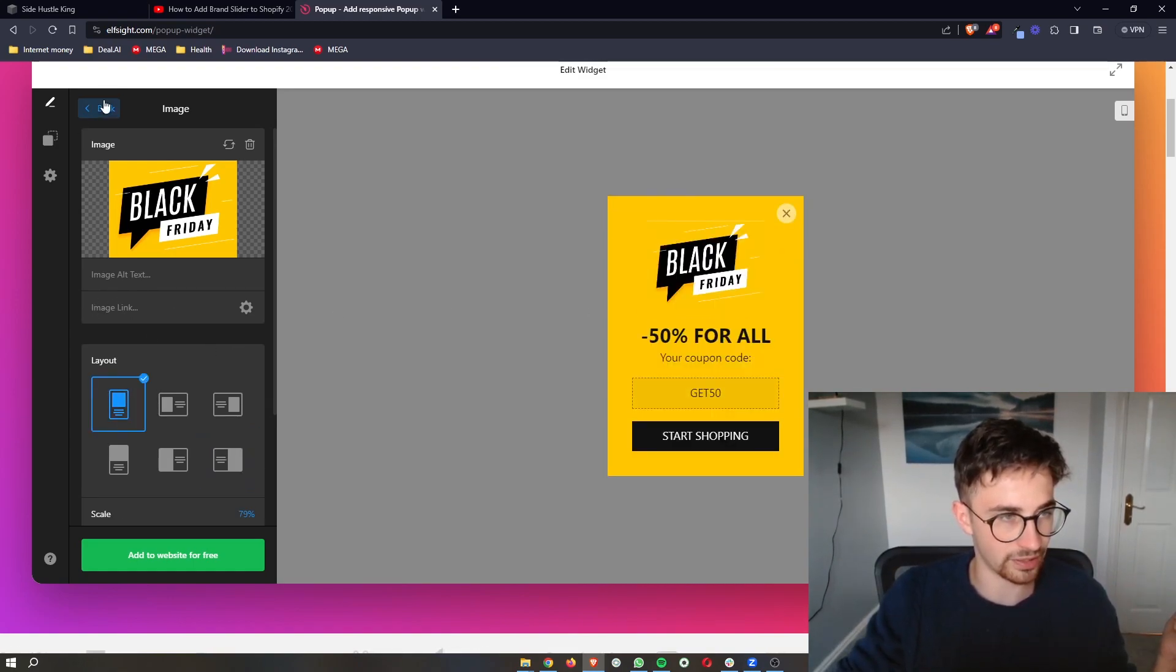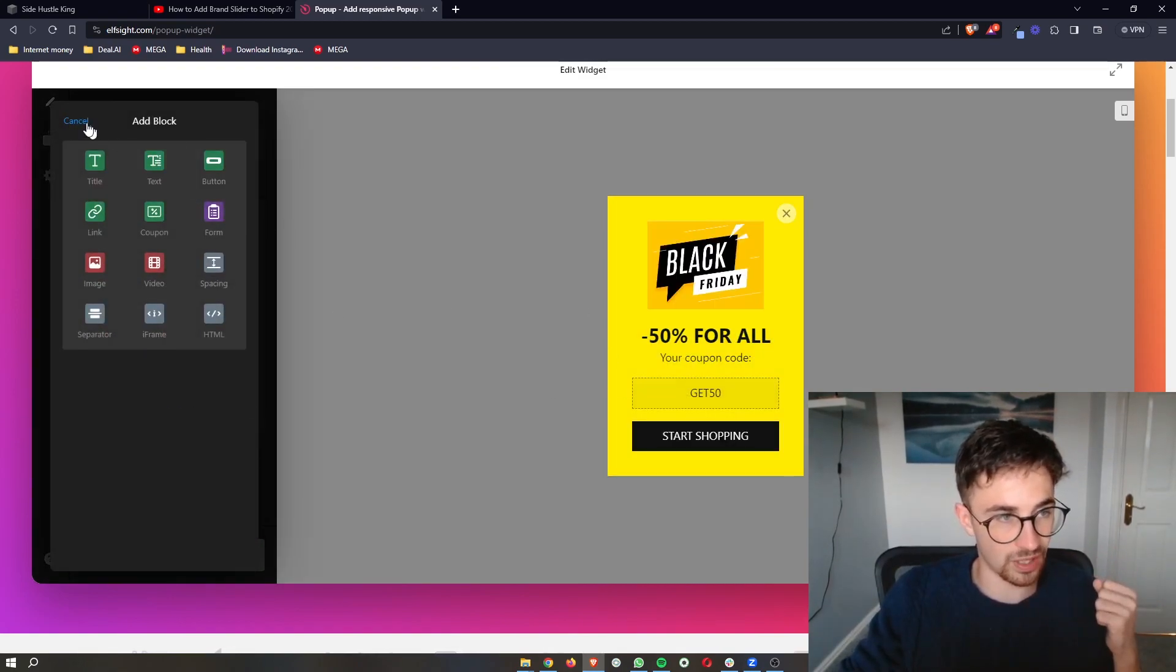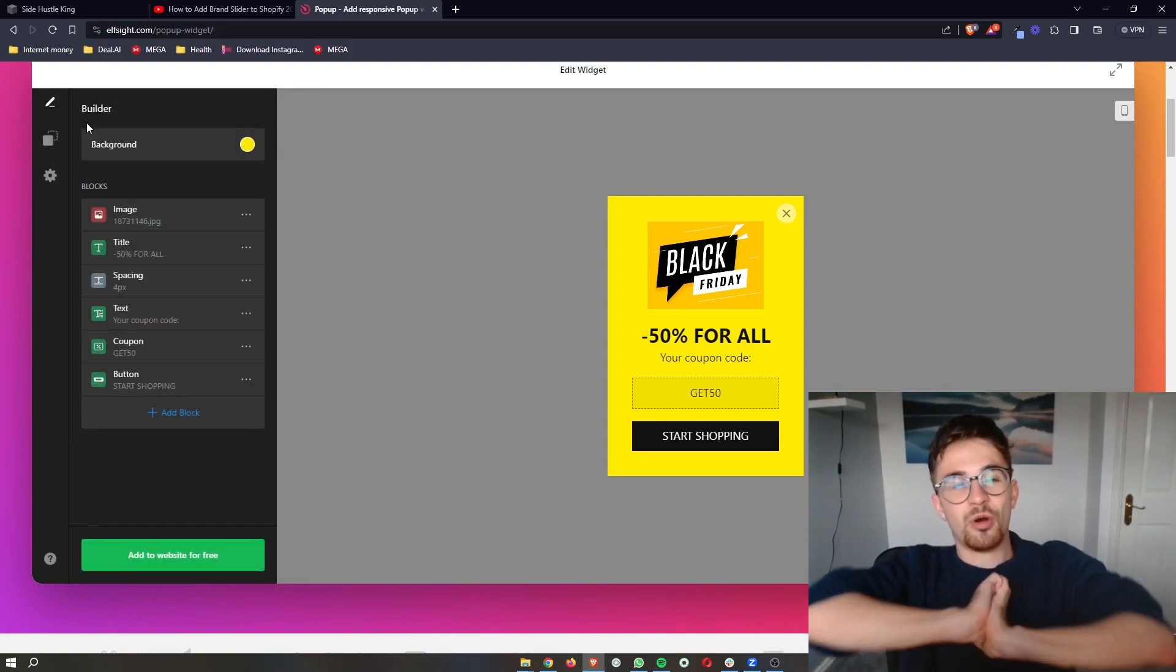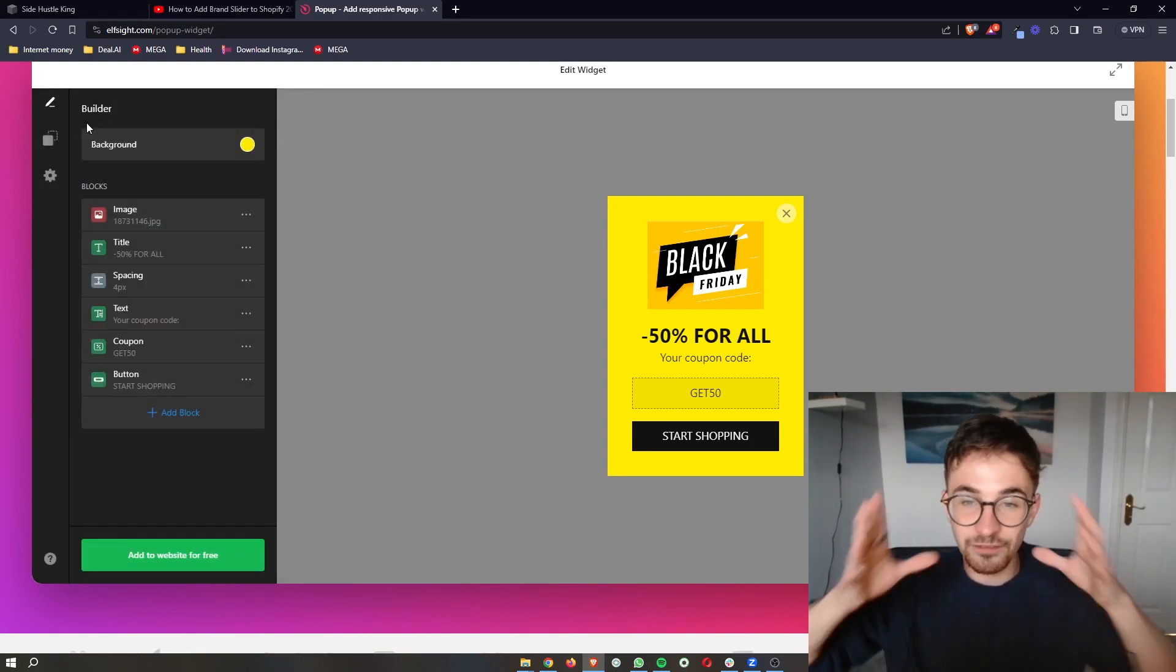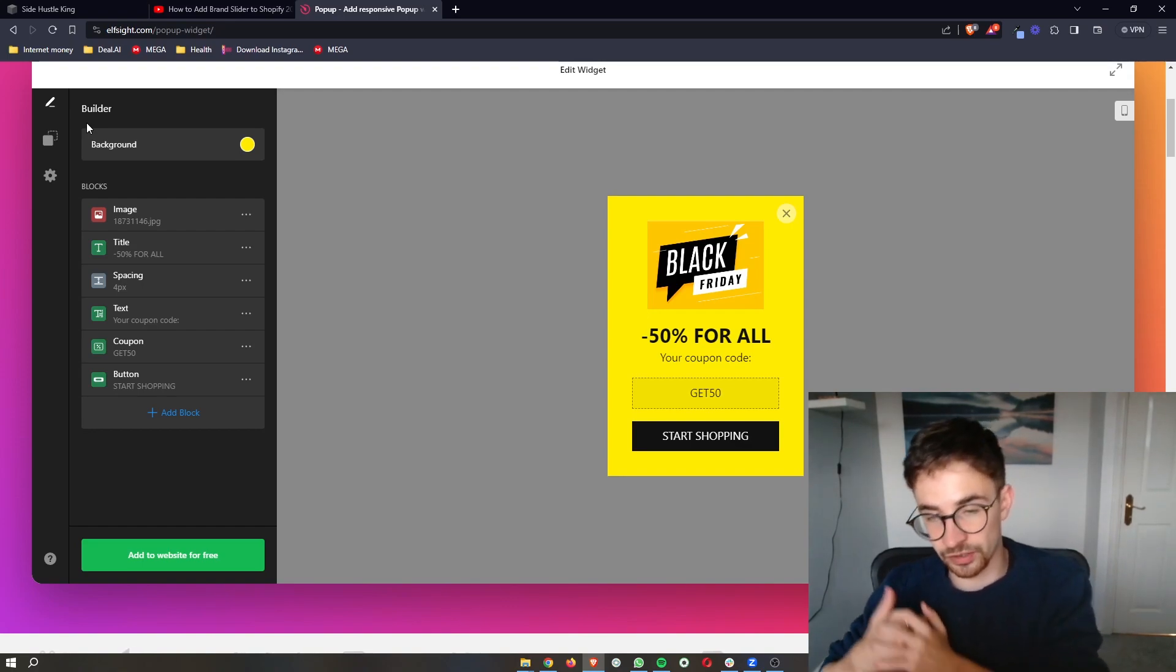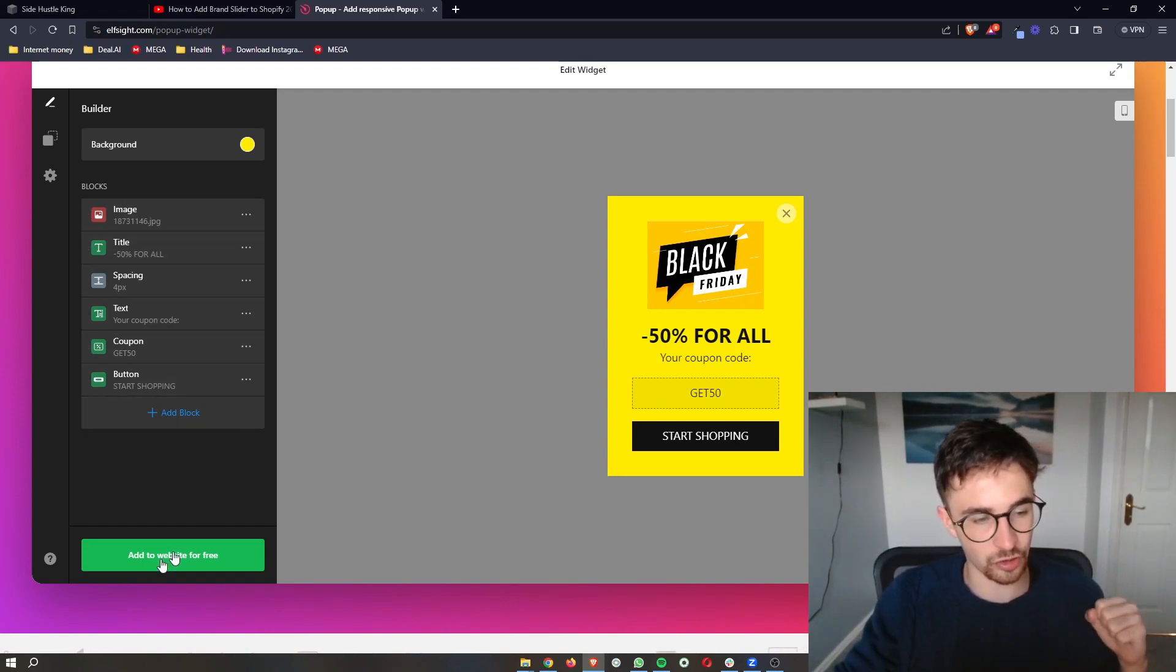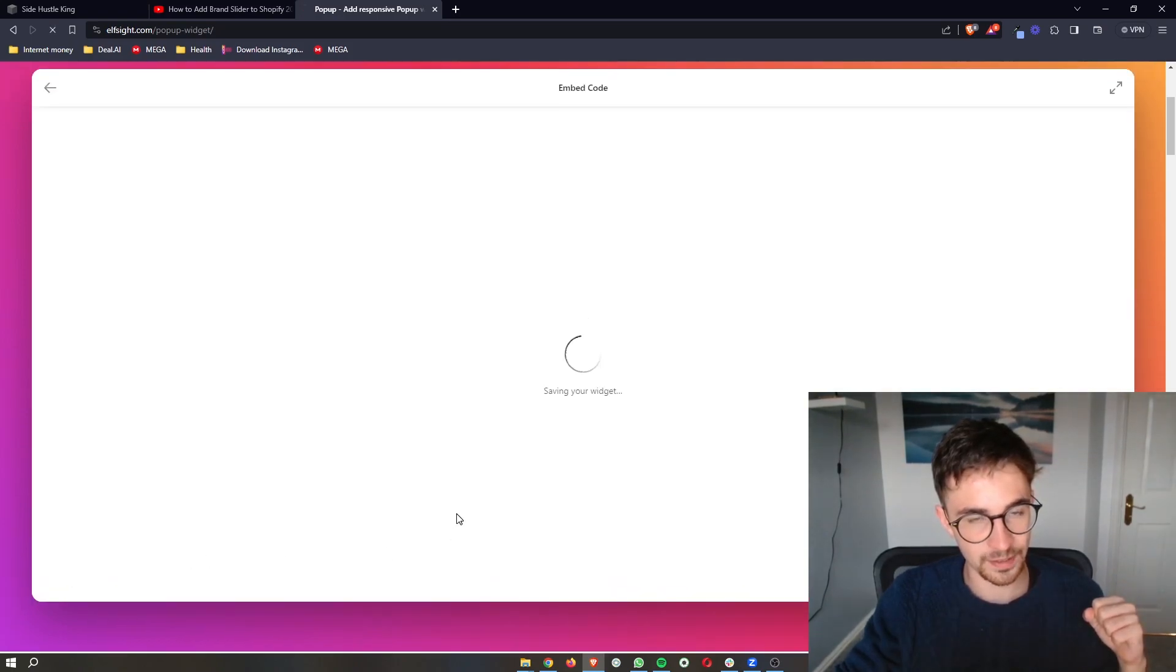You can also add a link. You can add blocks as well. You can customize this in a lot of different ways. Once this looks as you want it to look and you're happy with this, what we can then do is click on add to website for free.